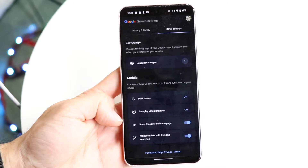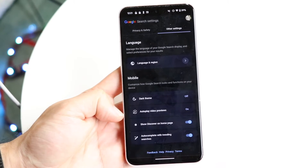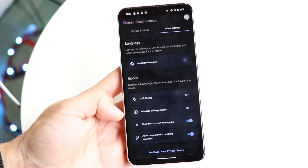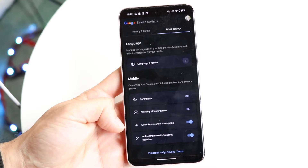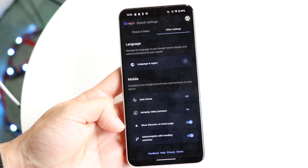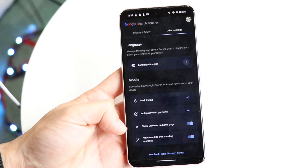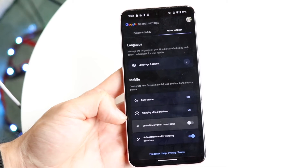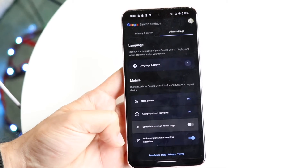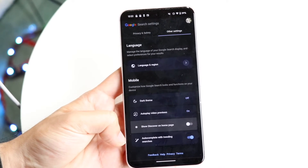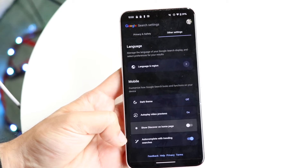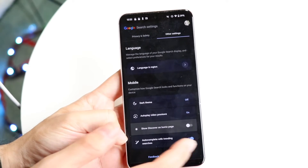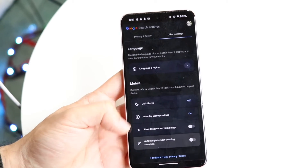Google has changed things around a bit here. If you want to turn off certain panels, you can go ahead and either enable or disable 'Show Discover' on your homepage. Basically, you can turn off the Discover page on your home page. Where it says 'Autocomplete with Trending Searches,' if you don't want that enabled, you can turn that off here too.